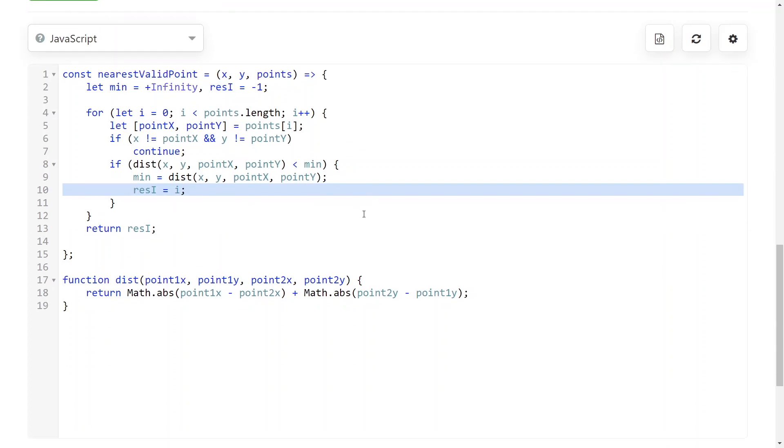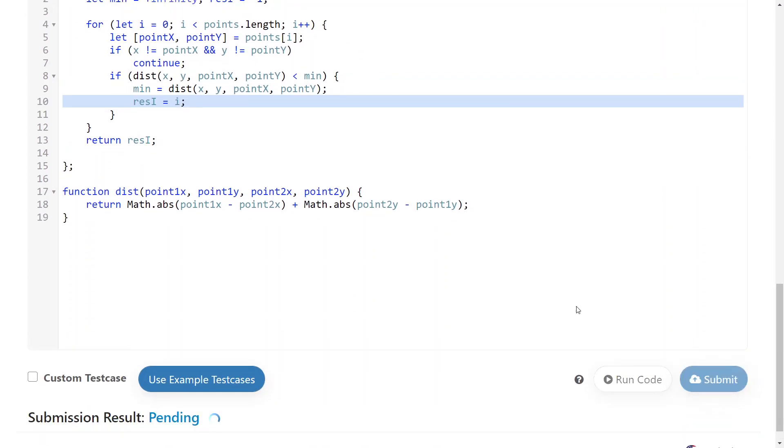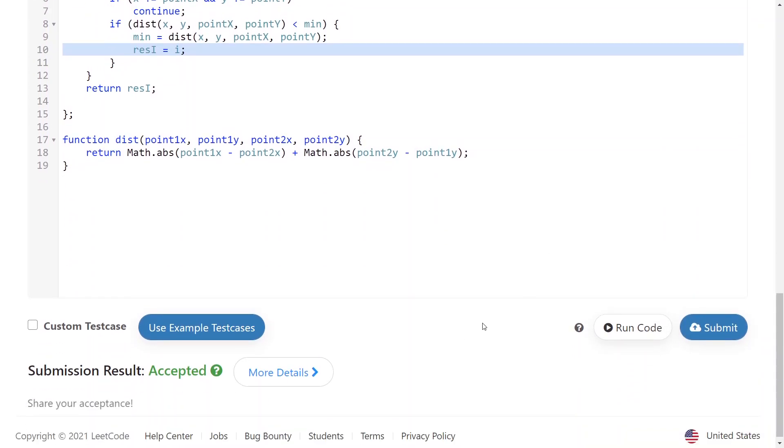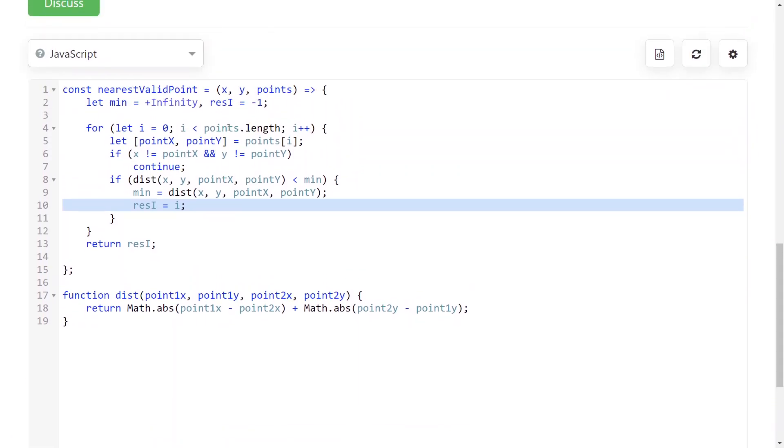And that's actually it already. So the time complexity here is O(n) because you just go through all of the points once, and the distance function is O(1), and the space complexity is O(1) as well because you're not using any array or anything like that. So that's it for me. Thank you for watching and bye.